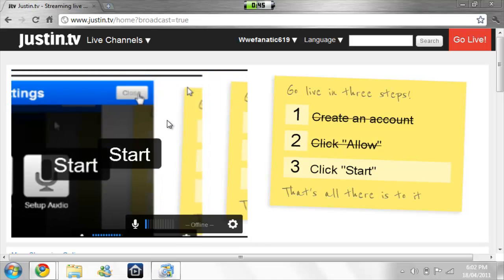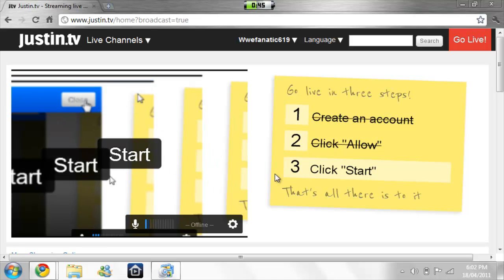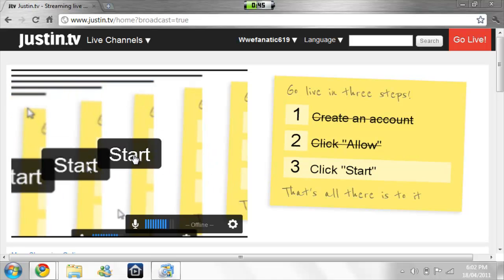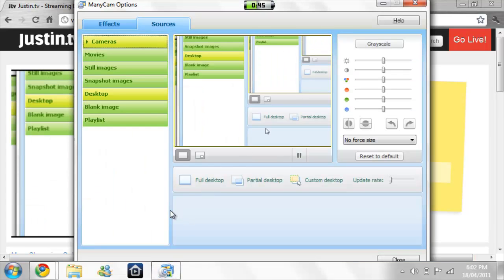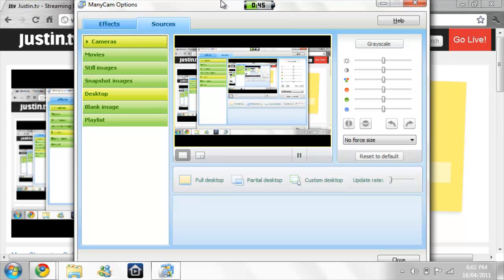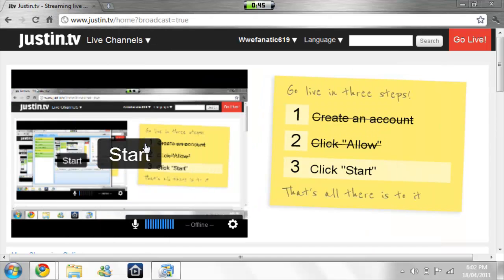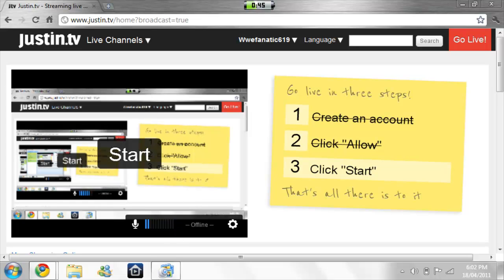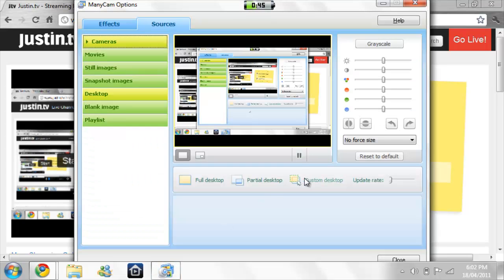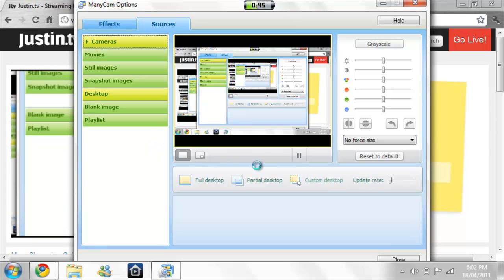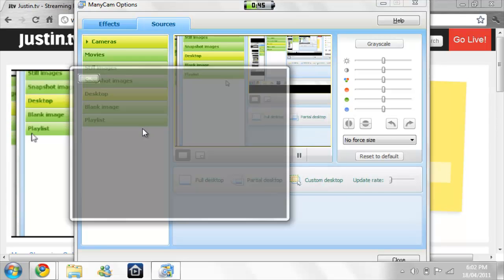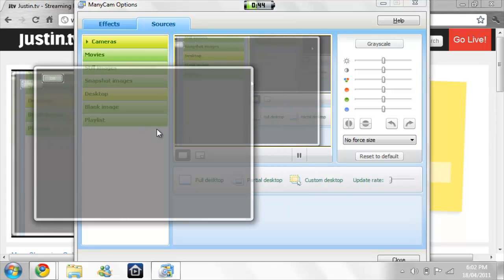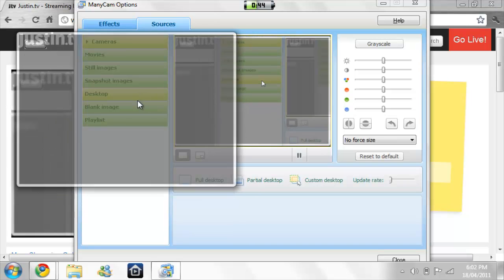And there's minicam — so when you want to record, just click start. Now if you want to record the full desktop, click full desktop, and there it will be like that on Justin TV or your live stream website. If you want to record just one little part of your desktop, mark wherever you want to record and hit OK.